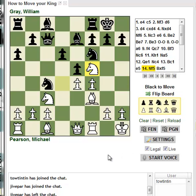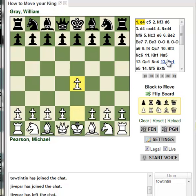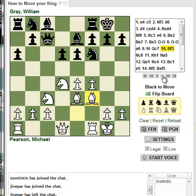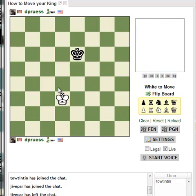Now let's talk about the other way to set up a position. These buttons here — Clear, Reset, Reload. Reset sets up the starting position of a chess game. Reload will reload the last PGN you've been using — you'll notice it now shows that whole game from ChessBase again. Clear Board leaves just the kings.